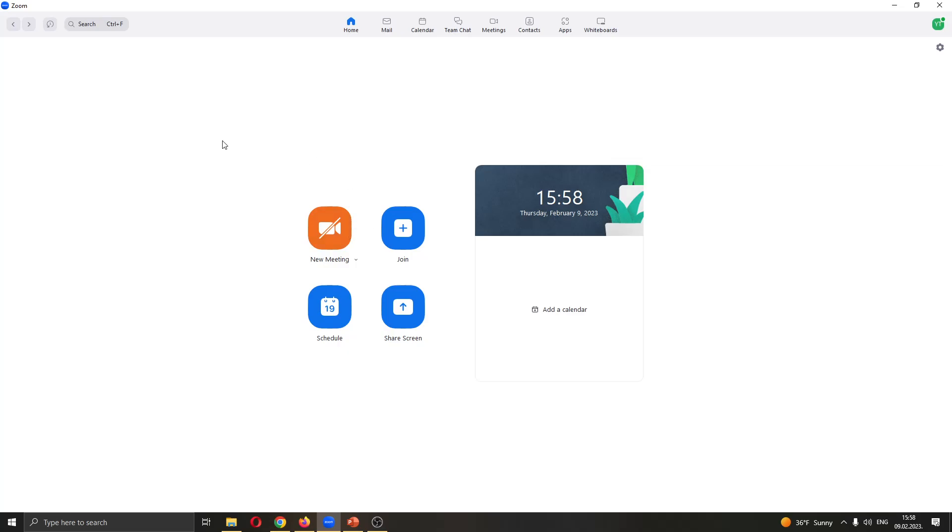The first thing you want to do is go ahead and open up Zoom if you haven't already. After opening up Zoom, you'll be greeted by this main page where you can either create a new meeting, join an existing one, see your schedule and so on.